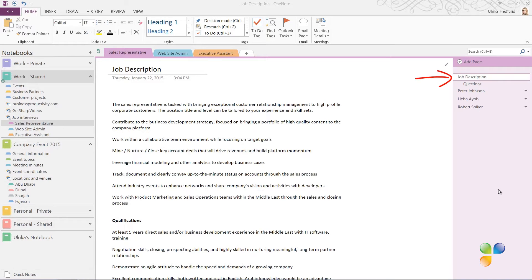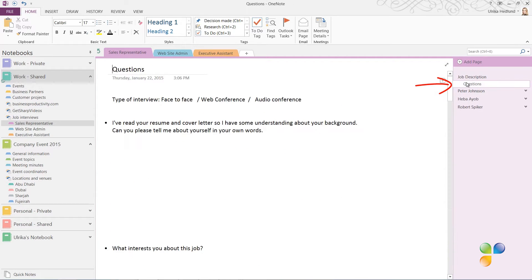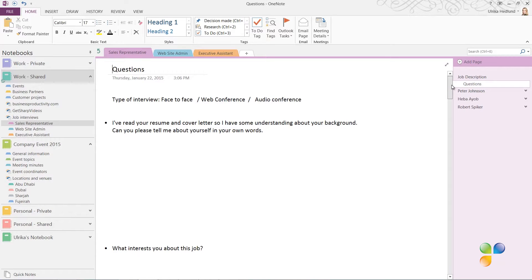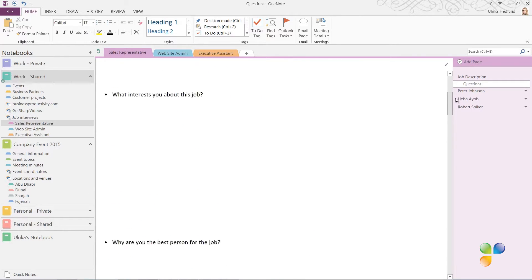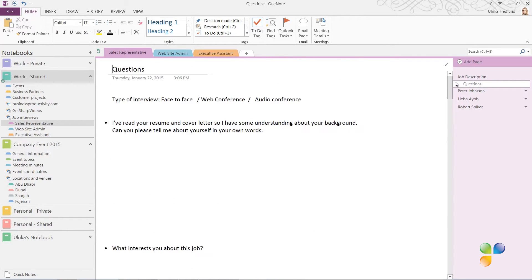On the first page in every section, we've written down the job description. On the second page, the questions I've prepared to ask the candidate. I like having a set of prepared questions to ask the candidates. This way, I don't have to improvise during the interview, and it's easier for me to compare their responses.